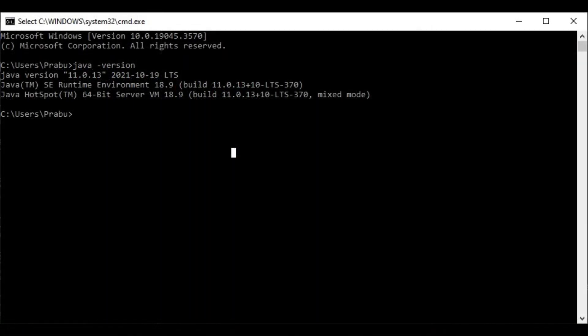Press the New button, add the Java path up to the bin folder, and press OK on the Environment Variables window and the System Properties window. You can now verify the installed Java version by typing java -version in the command prompt.